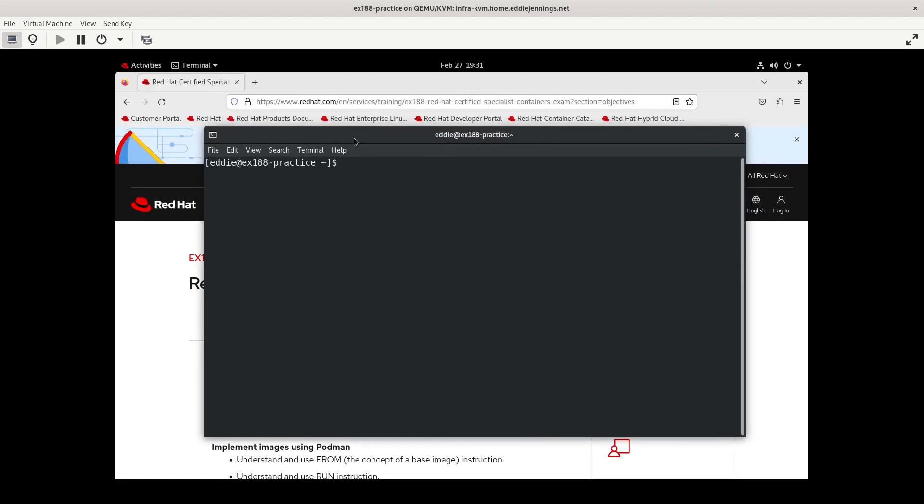We're going to open up the terminal and get started. This is really about using container files. When you're building an image for your container, there are image repositories with all sorts of images, but eventually you'll probably need to make your own. Coming from the system administration space rather than development, you may or may not be making several images, but even as a sysadmin you need to understand how this process works. Before I start a container file, I'm going to search for the name of an image.